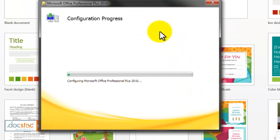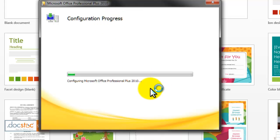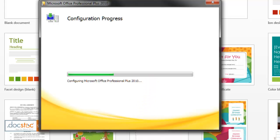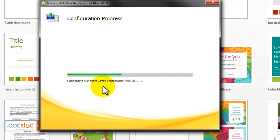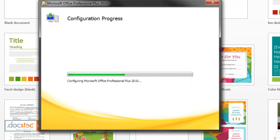Just remember every time we install new software, the new software is going to become your default program. So right now when I click into Microsoft Office Word, it's just reconfiguring Microsoft Office Professional Plus 2010. Once that is done then it's just going to open my Word document.